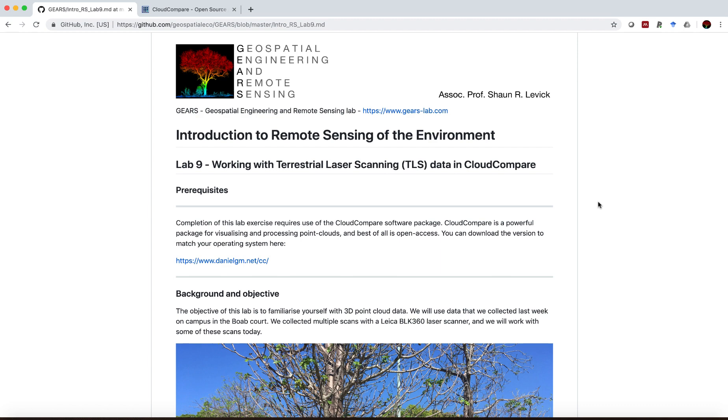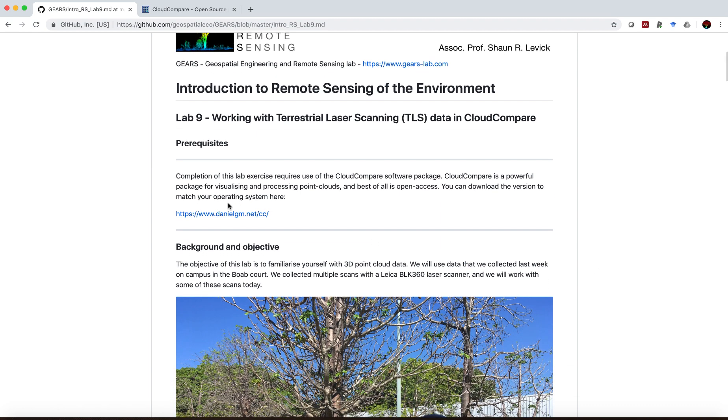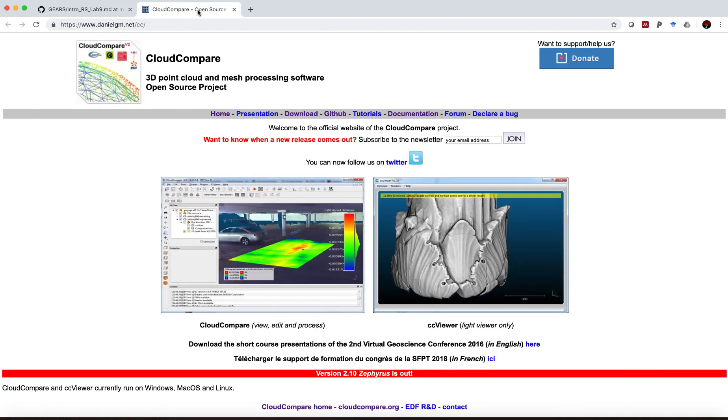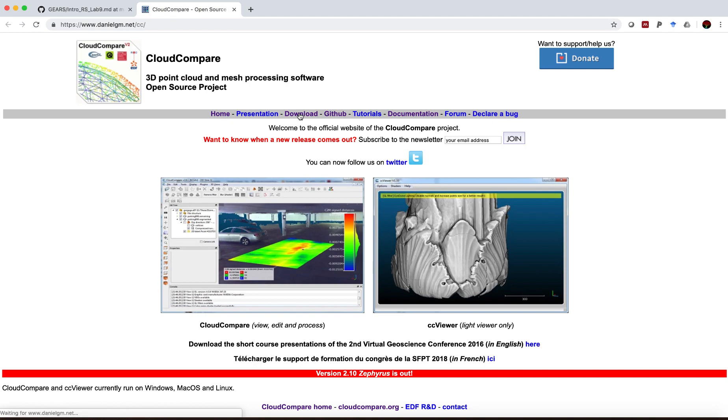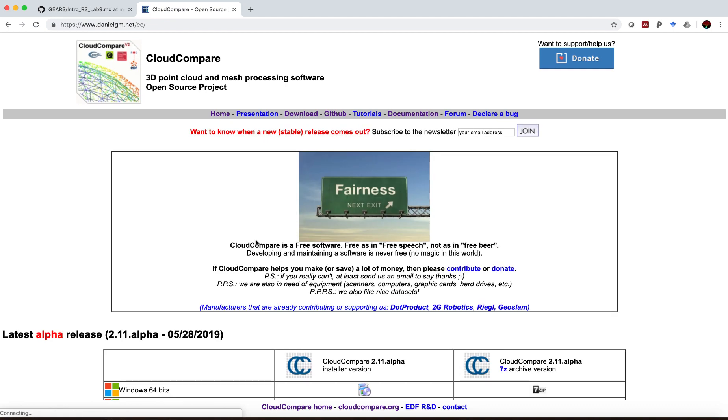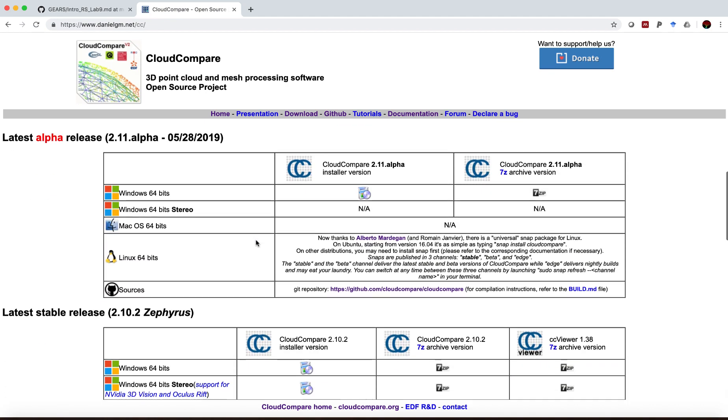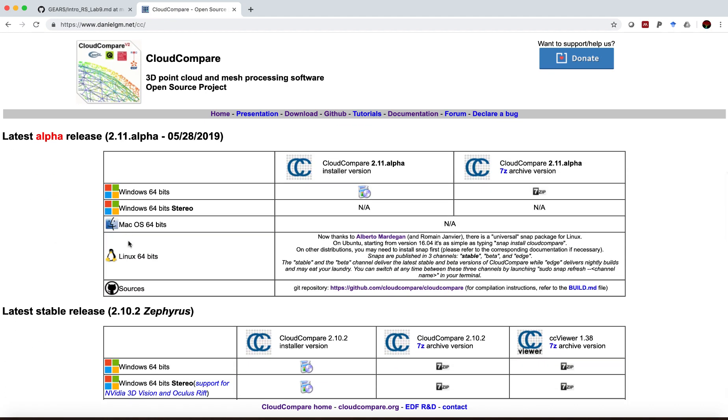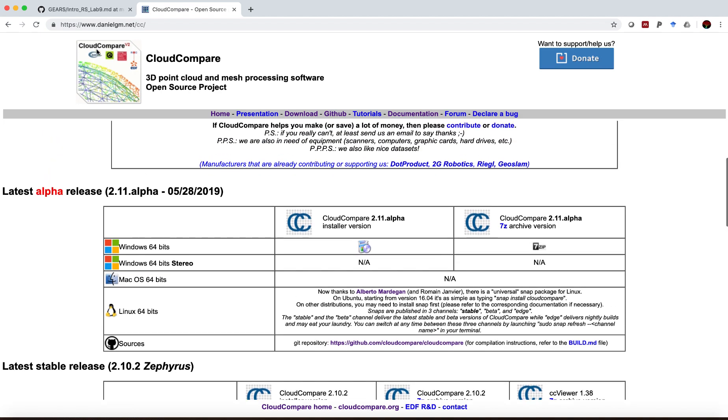Now in order to complete this lab you're going to have to install CloudCompare. I've provided the link here, and one of the really great things about CloudCompare is that it is an open source project and it's available across platforms. Whether you're a Windows, Mac or Linux user, if you head over to the download tab here you can find the latest version that suits your operating system.